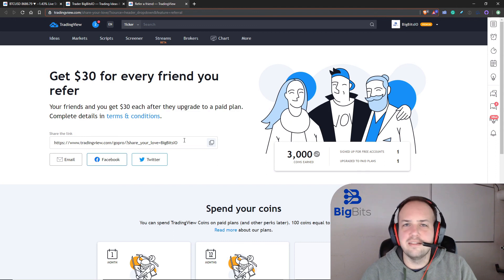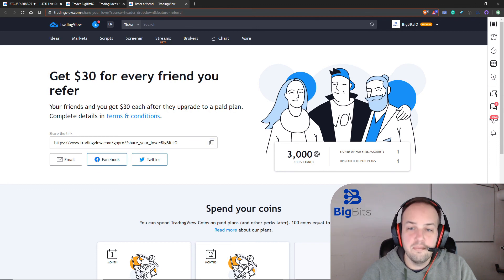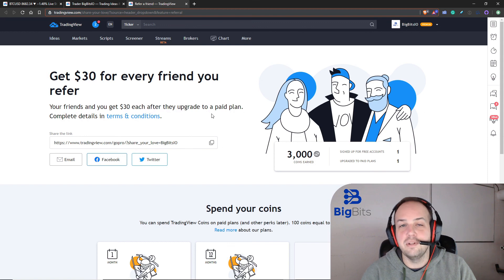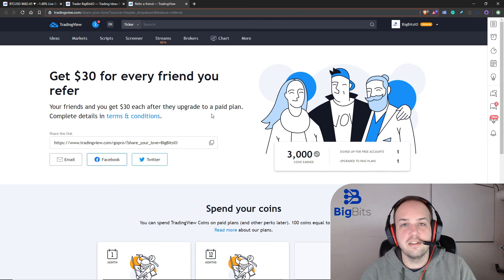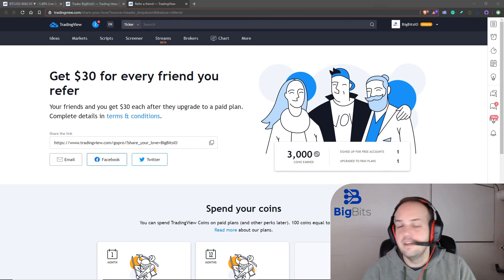If you've been following along and want a paid TradingView subscription, please use the referral link in the video description — it helps me a lot. You'll also get thirty dollars toward an upgraded plan once you pay for your first subscription. The premium subscription is pretty expensive, so I really appreciate the support. Thanks for watching, and definitely stay tuned — there's a lot of great stuff coming.